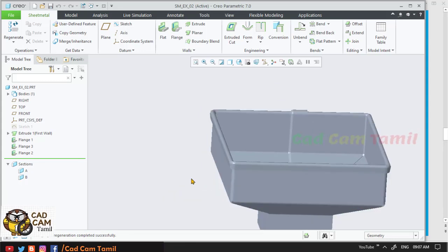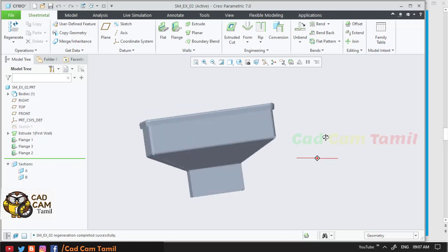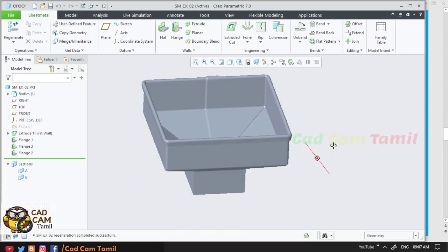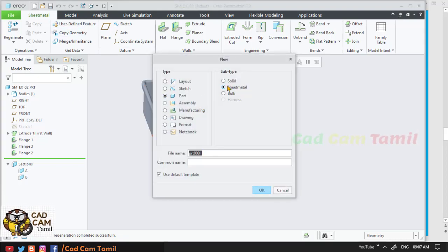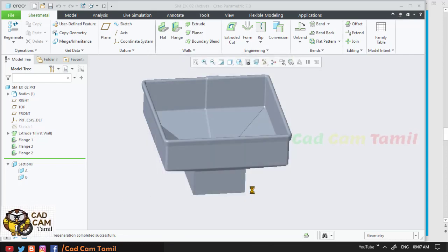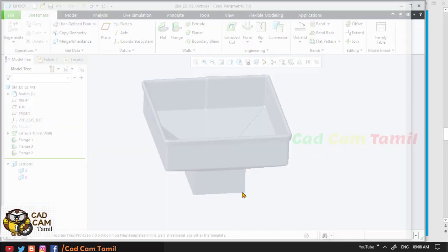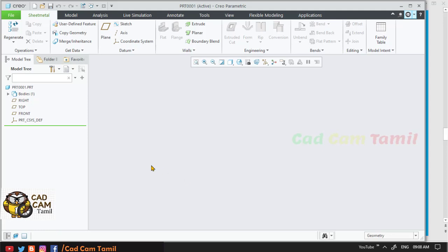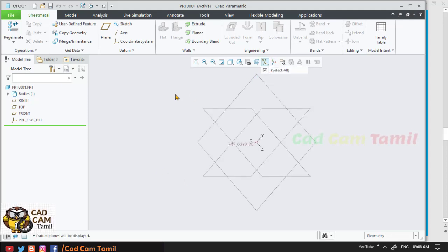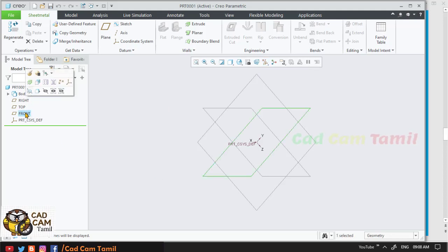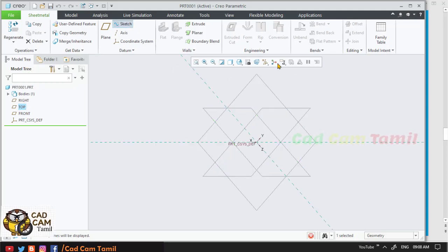This is the drawing. This is the shape of the new file. Now, you will select the new file, select sheet metal, select the file name, and select the default template. Choose ok mmns part sheet metal, then click ok. I will open a new file. Select the top plane, choose sketch, and set the sketch view.